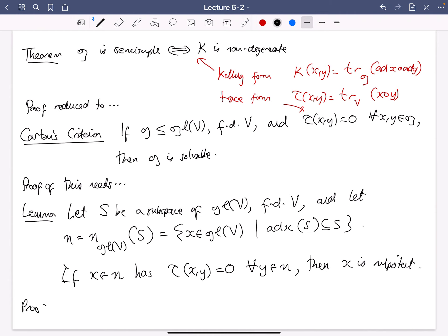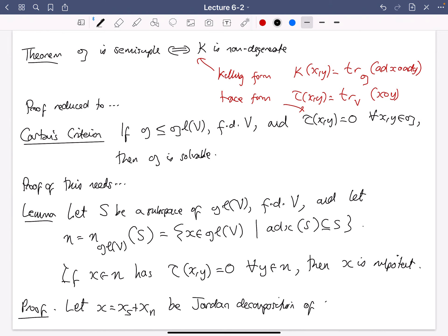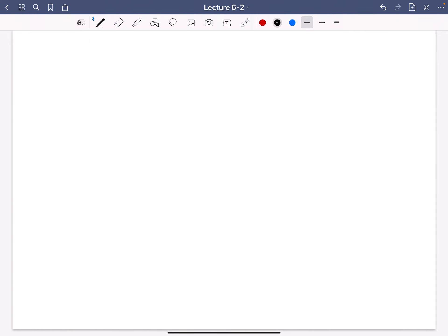Let's write out the proof — it's a little cunning. Given X, let X = Xs + Xn be the Jordan decomposition of X. X is just an endomorphism of the finite dimensional vector space V, and any such endomorphism has this Jordan decomposition as the sum of a semi-simple and a nilpotent endomorphism which commute. What we need to show in order to prove X is nilpotent is that the semi-simple part Xs is zero.